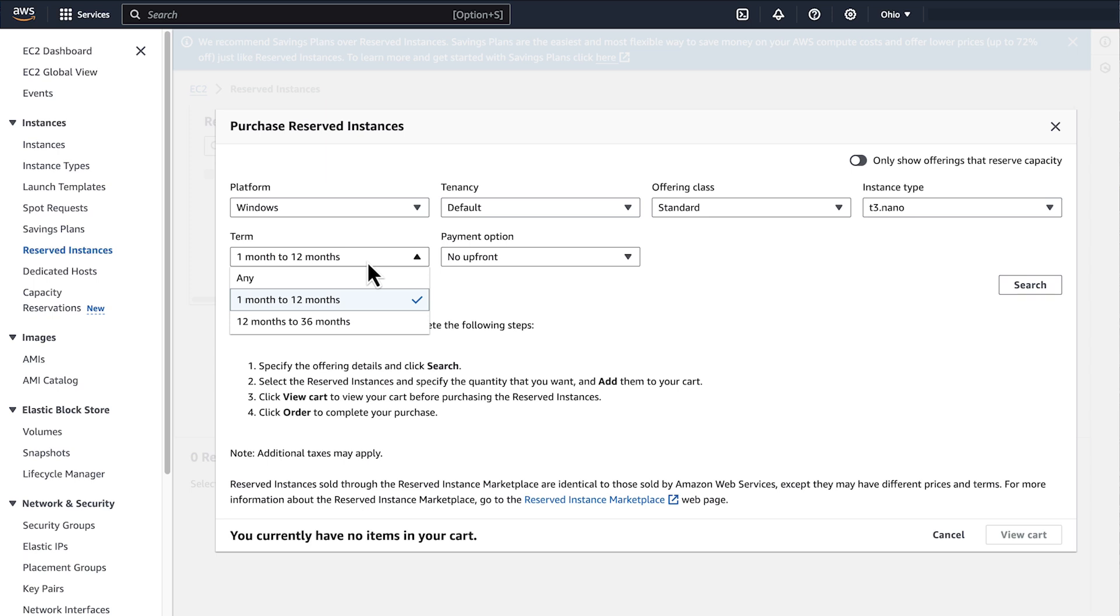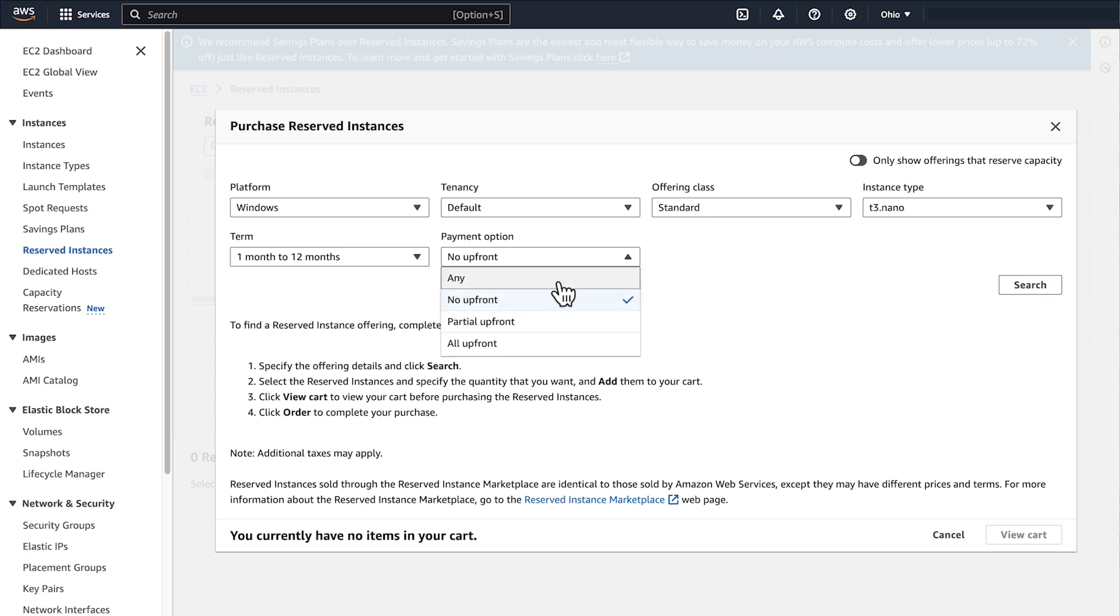Then, select the appropriate payment option, either no upfront for just the discounted hourly rate, or partial upfront or all upfront to pay some or all of the costs upfront and get an even greater hourly discount.